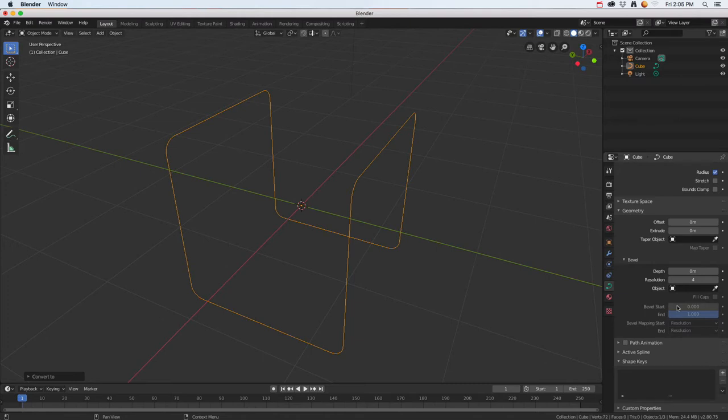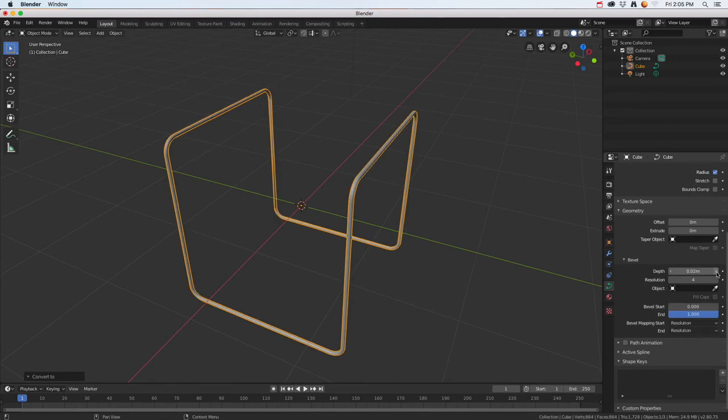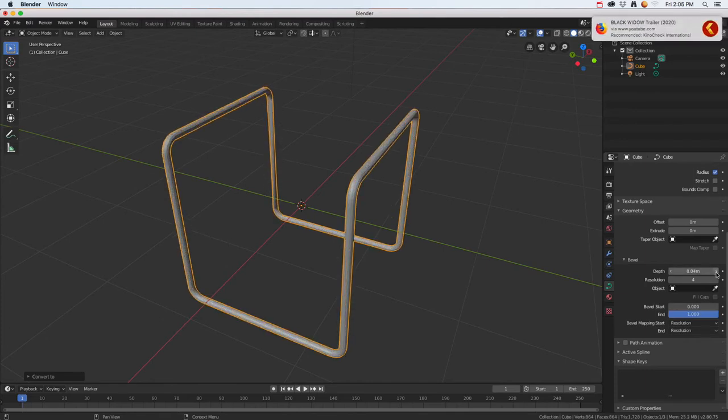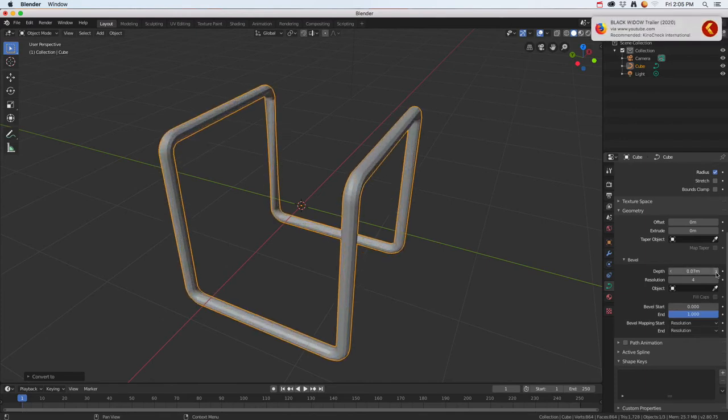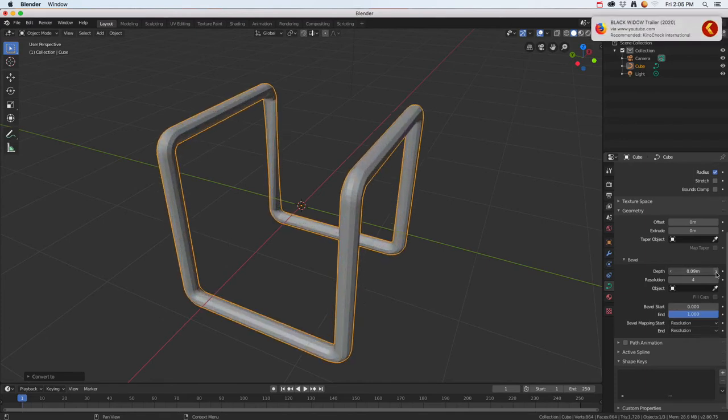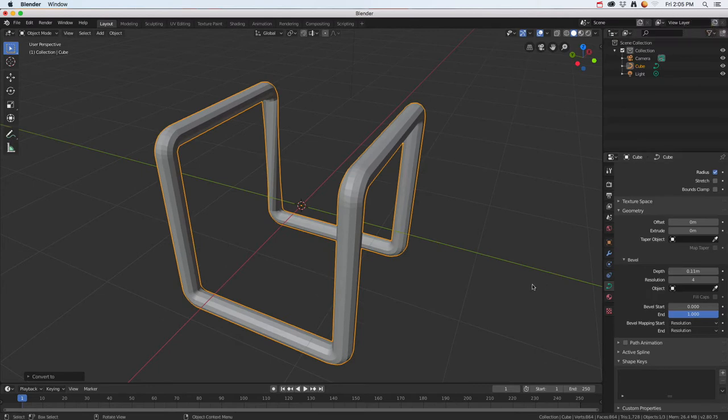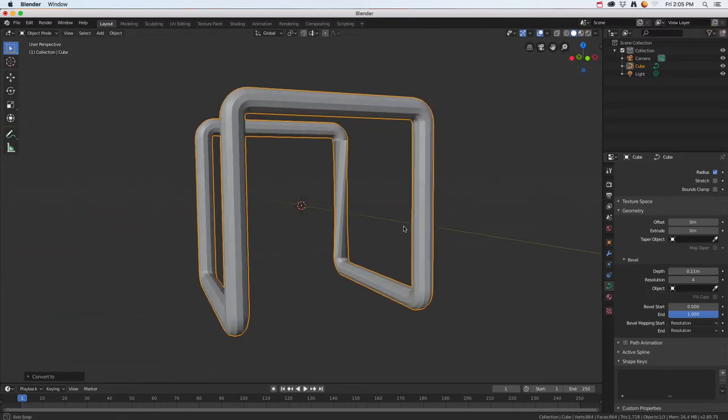I'm going to go ahead and go to the bevel option. If I just start clicking on that, I can start to make it to the thickness that I want it to be.